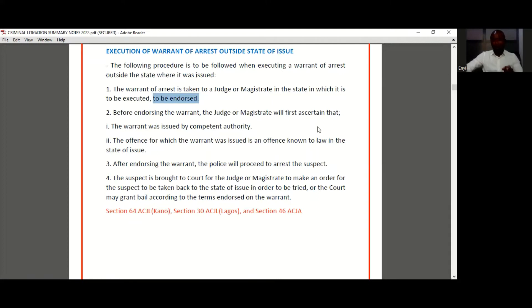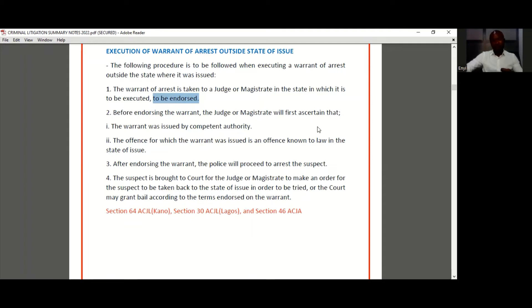First, they need to confirm that the warrant was issued by competent authority, and that the offence for which the suspect is to be arrested is an offence known to law in the jurisdiction where the warrant was issued. The persons competent to issue a warrant are judges and magistrates. He also needs to confirm that the offence for which the suspect is to be arrested is recognised by law in that state where the warrant was issued.